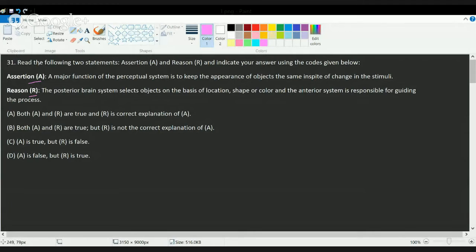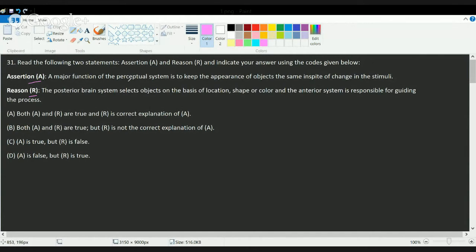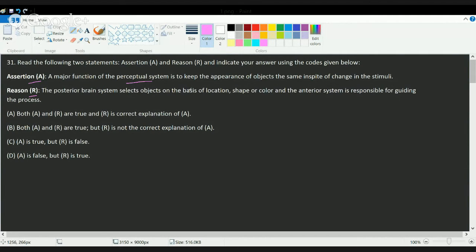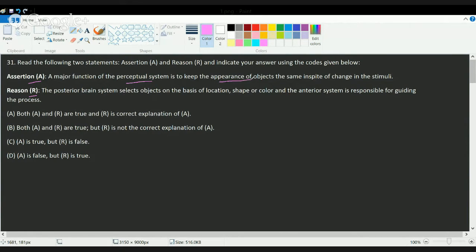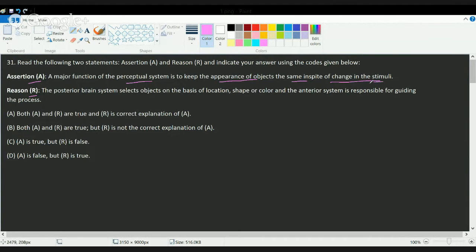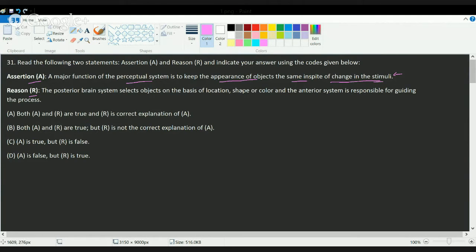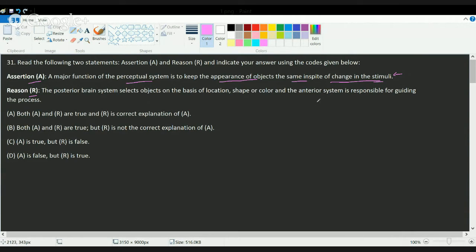The very first question is based on assertion-reason. For this question, there are two statements. The first statement explains what is perception. Under perception, we basically study how to keep the appearance of the object the same despite the fact that there is change in some stimulus. The second statement talks about the posterior part and the anterior part of the brain.